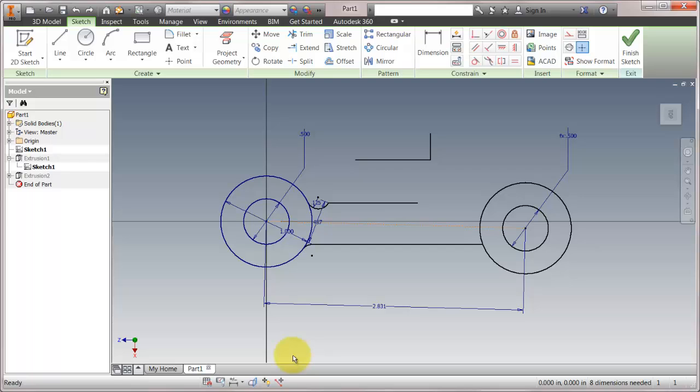I think this is a pretty big deal. I wasn't necessarily sold on it at first, but now I definitely see the advantage. The idea is you've got to make a drastic change to your geometry. You don't necessarily have to worry about deleting this and changing that. Just make your changes and then go from there.